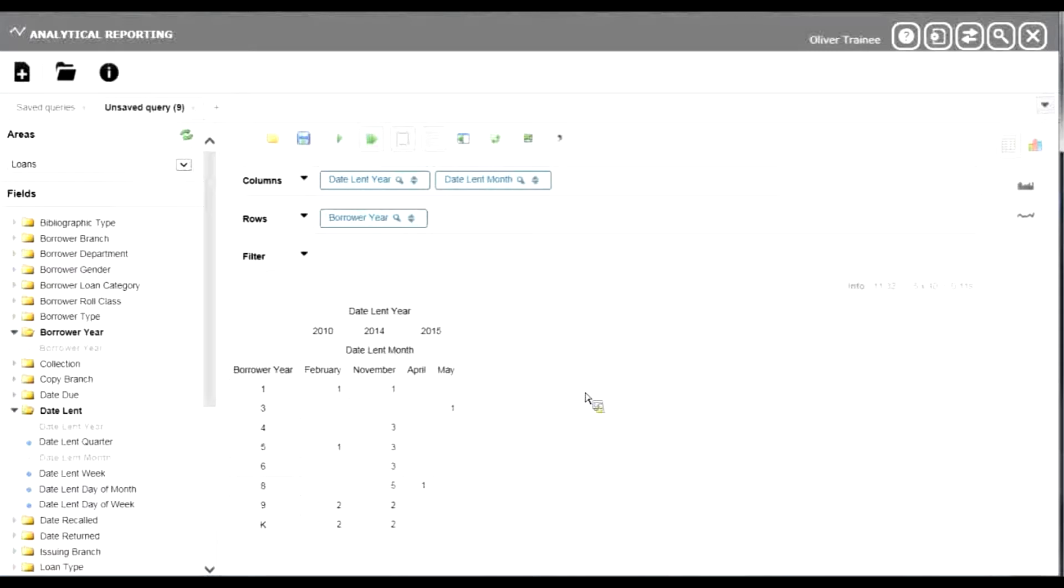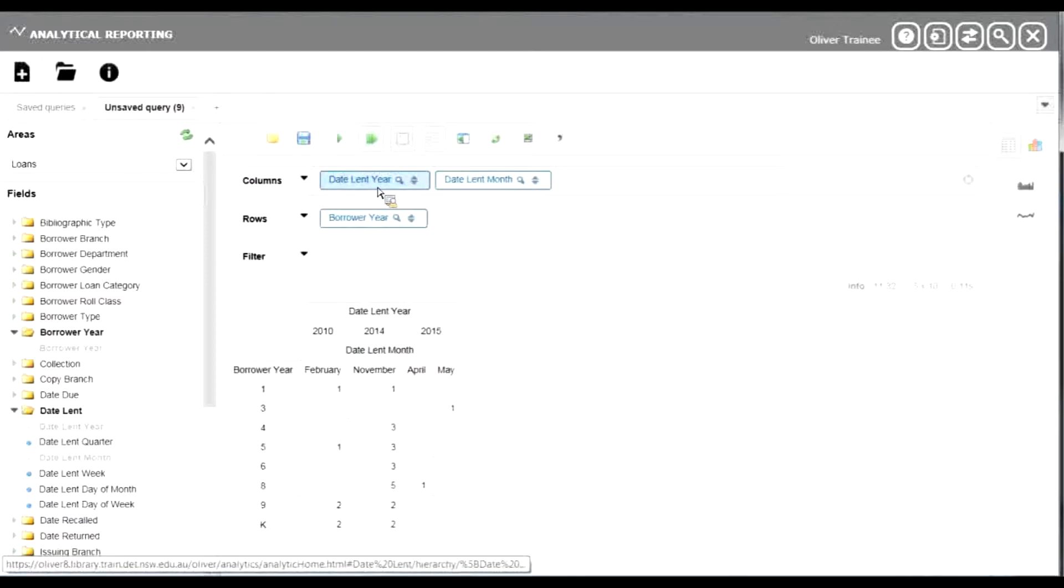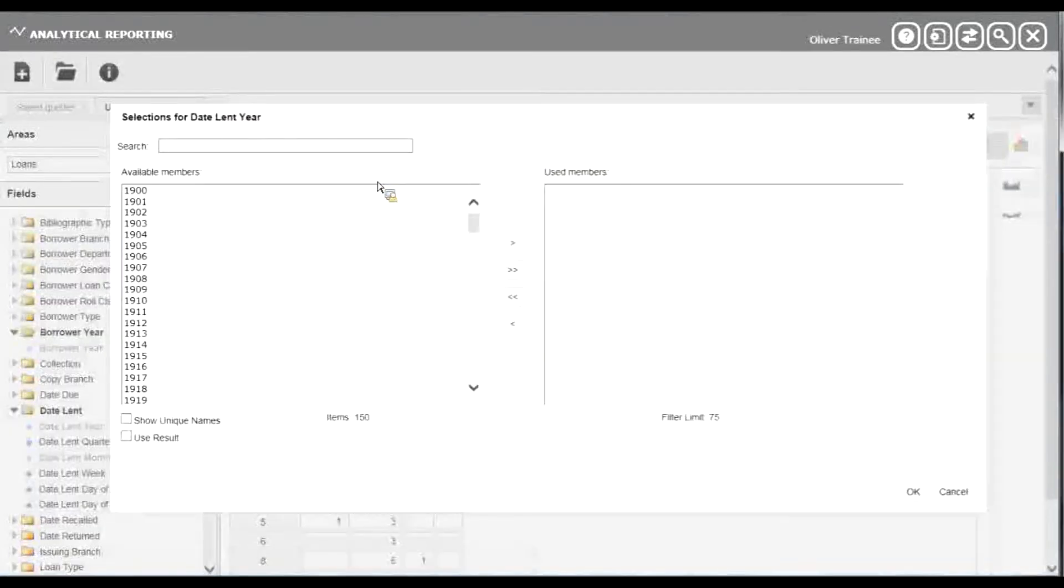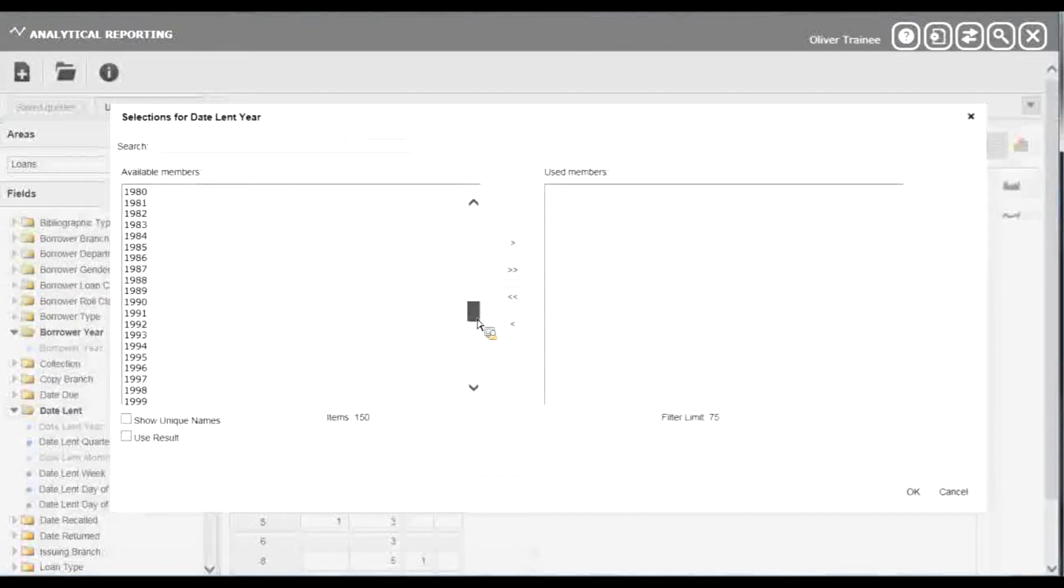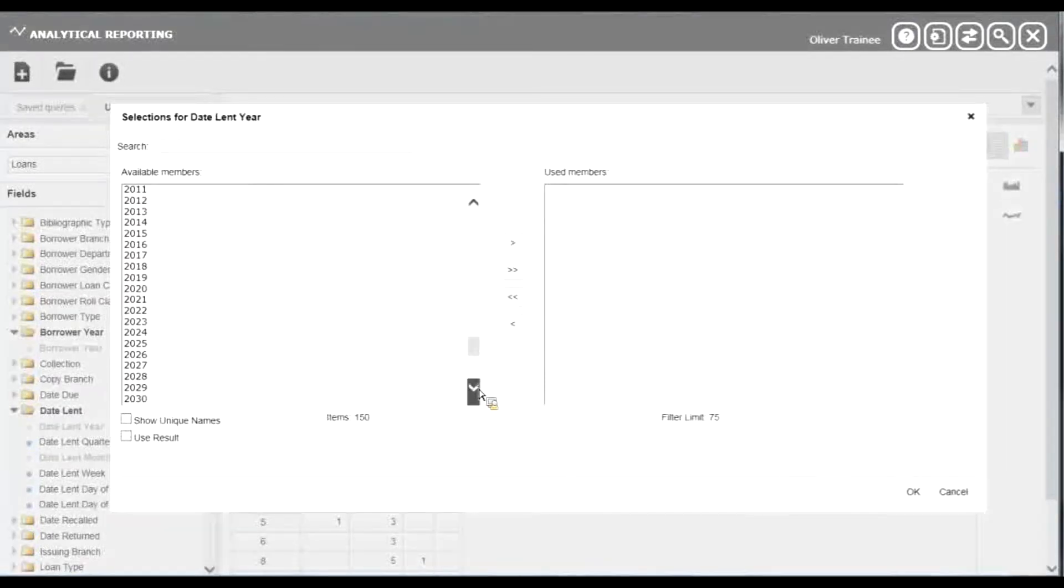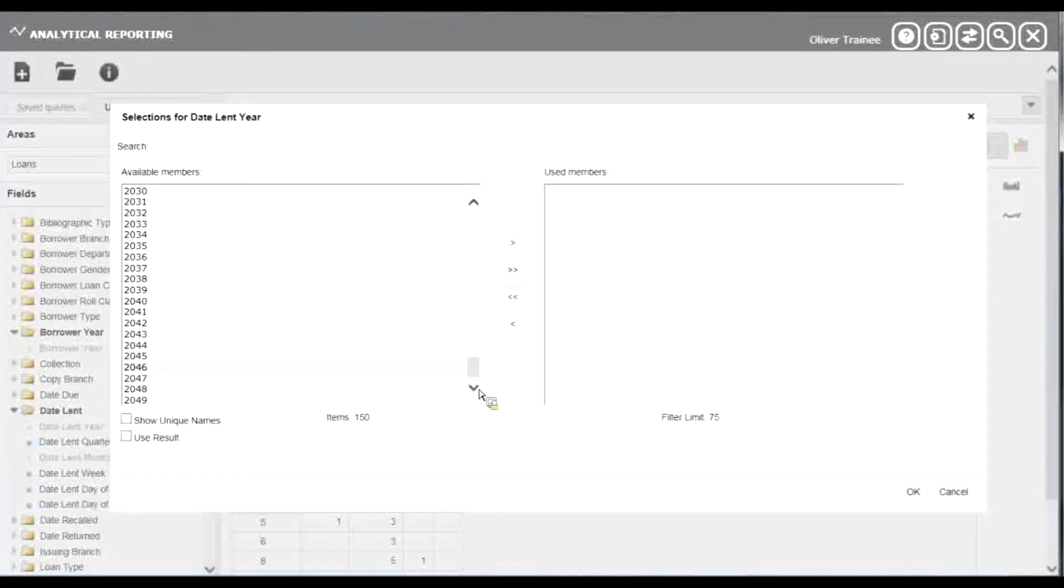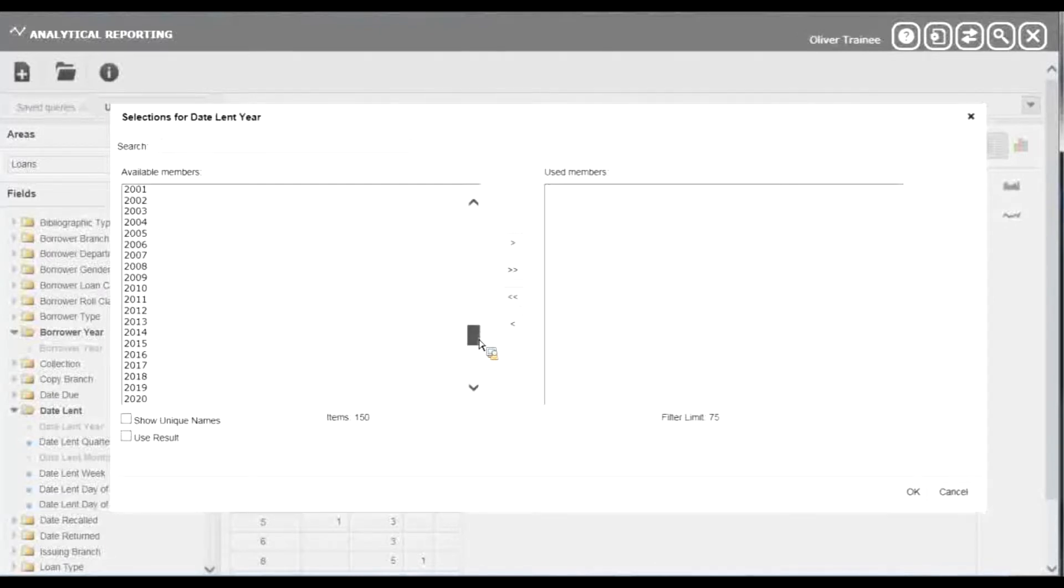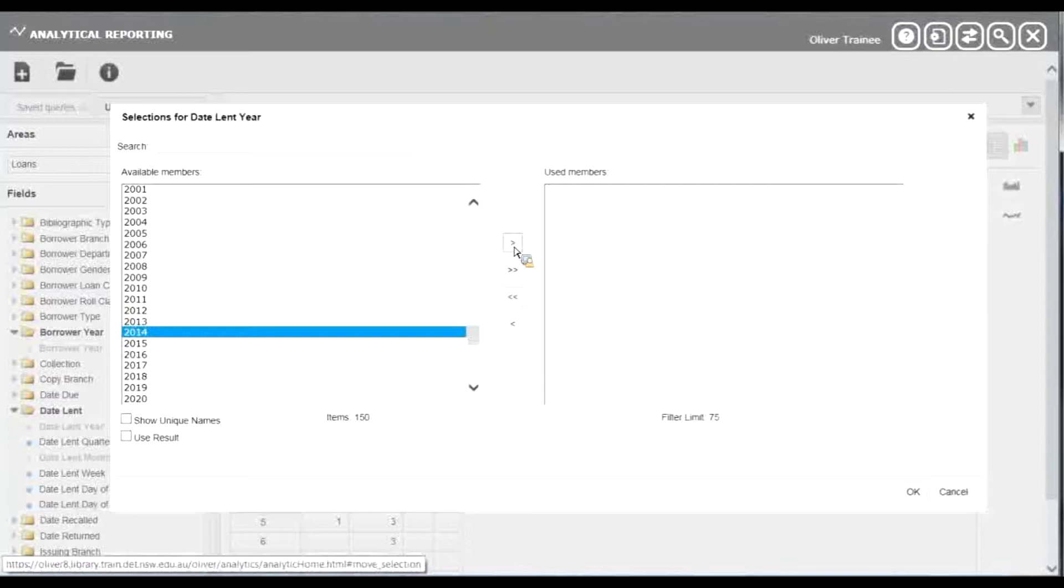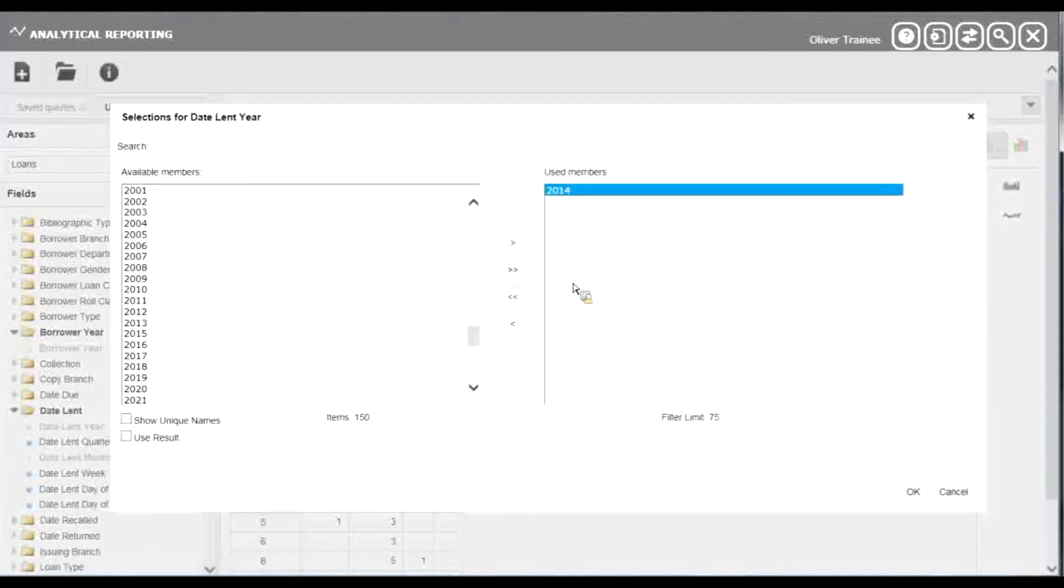Remember, if you just want a particular year, we could always just say we just want 2014. Click on date lent year at the top of the screen, just choose 2014 from our list and move it to the right and click OK.